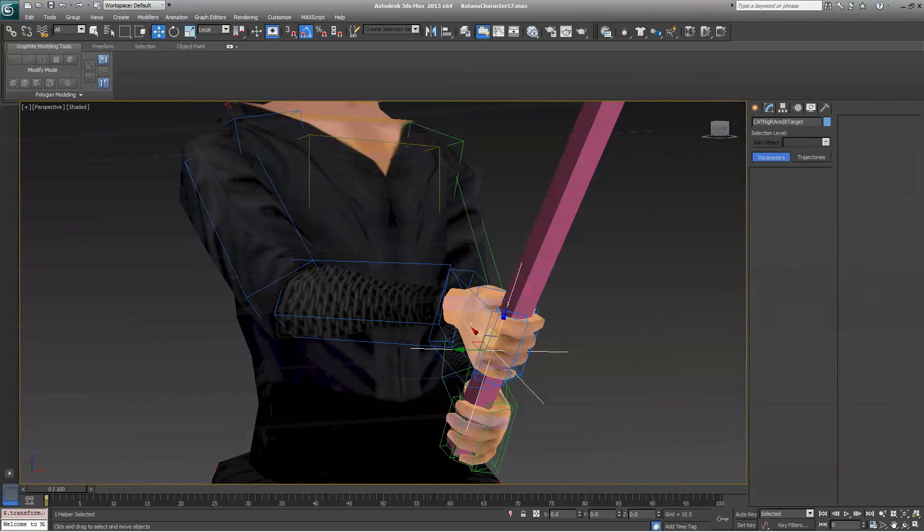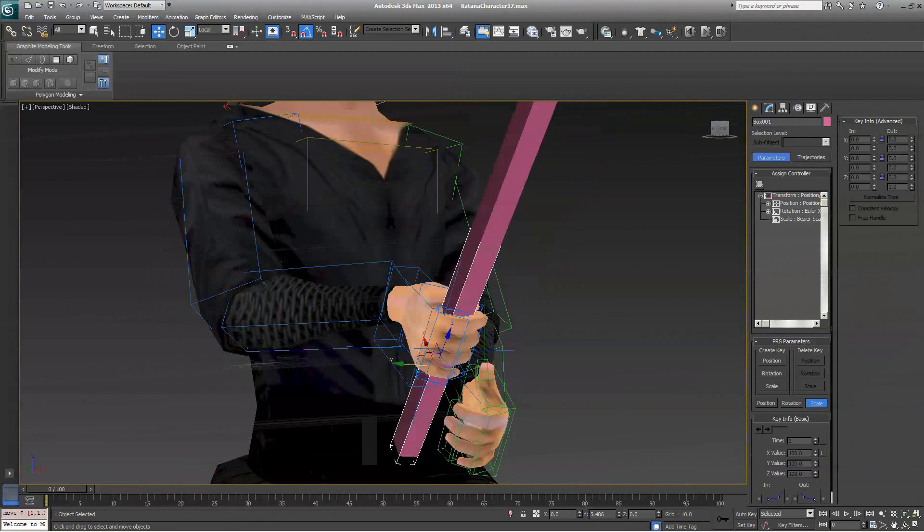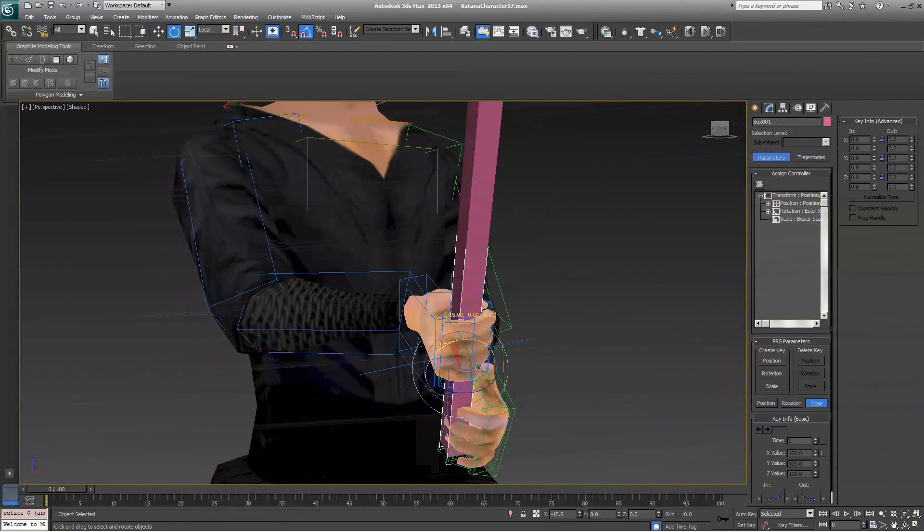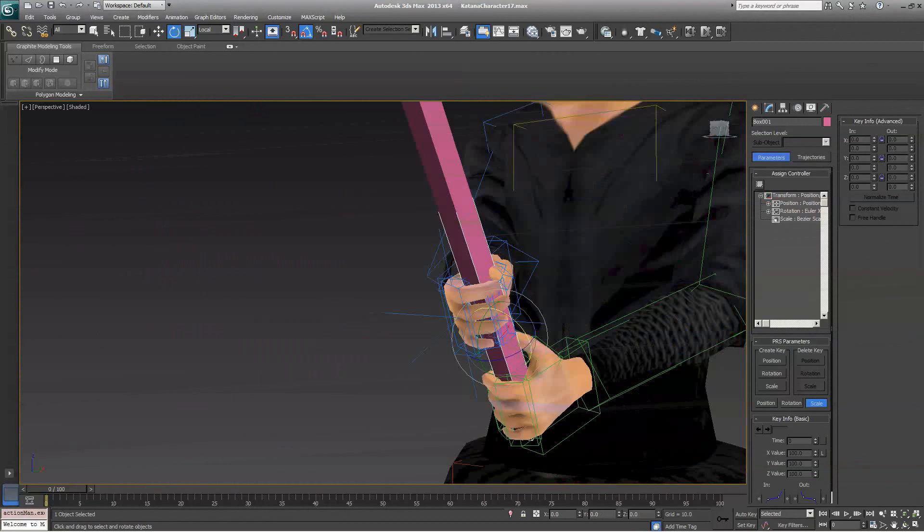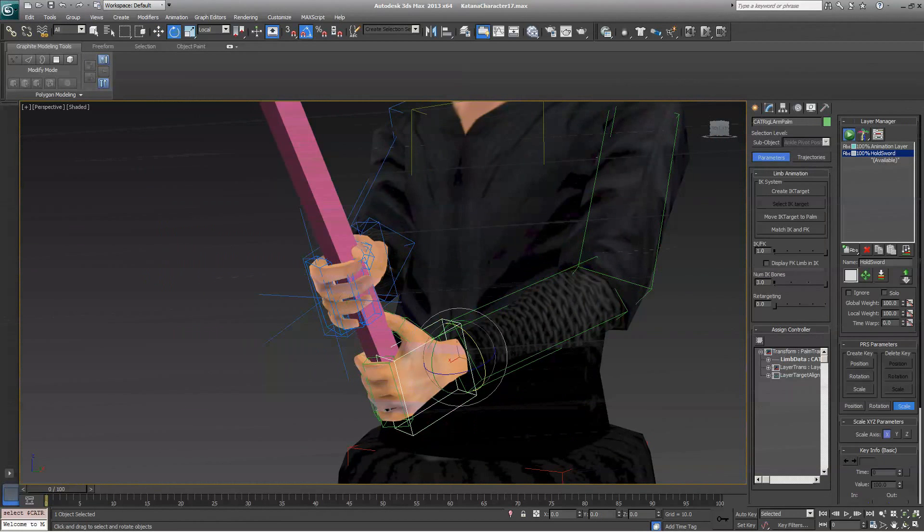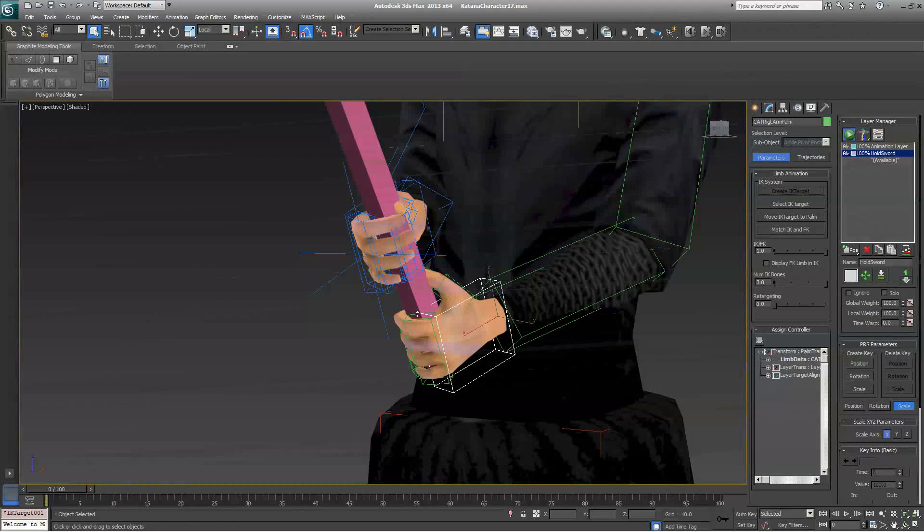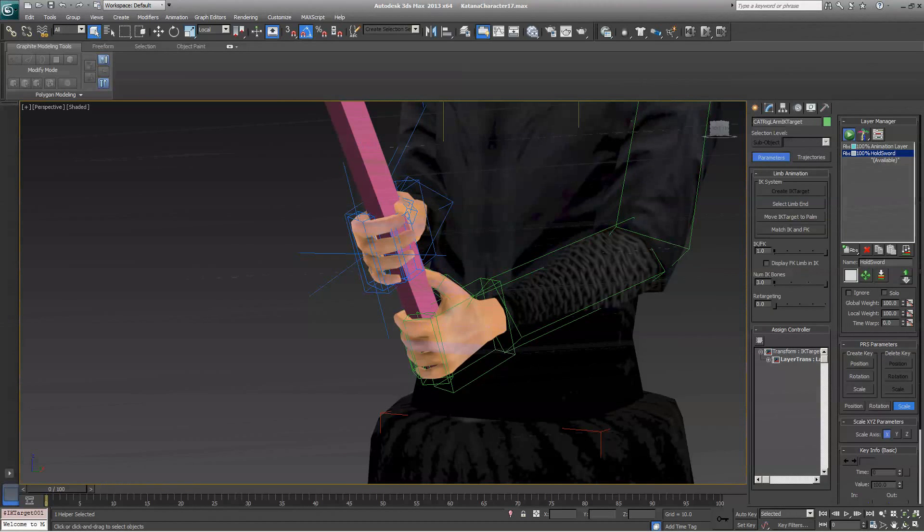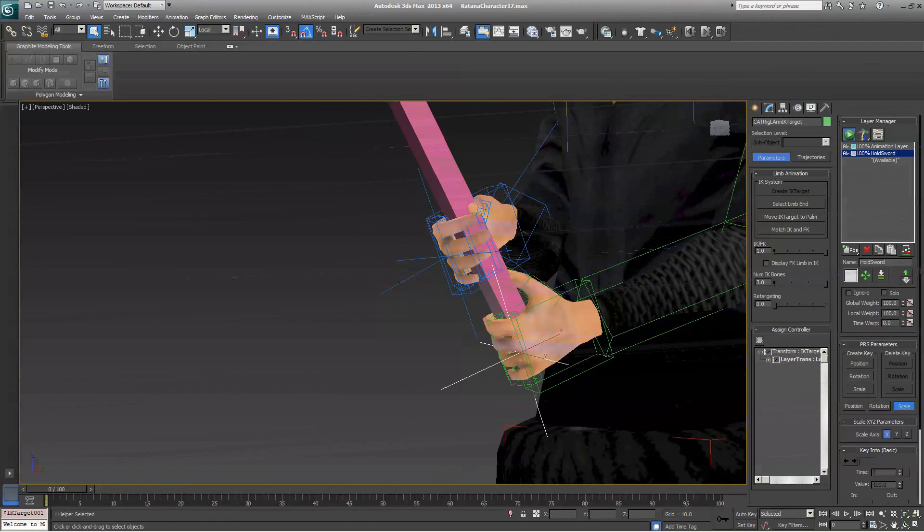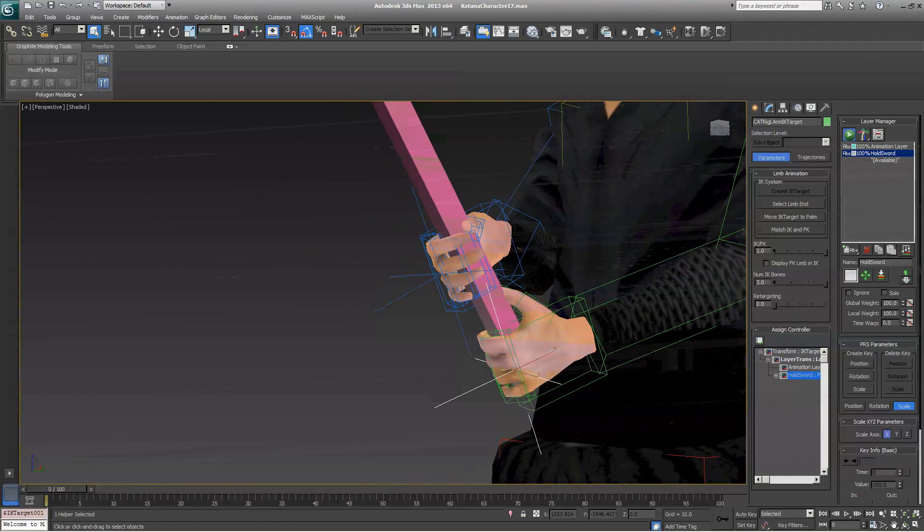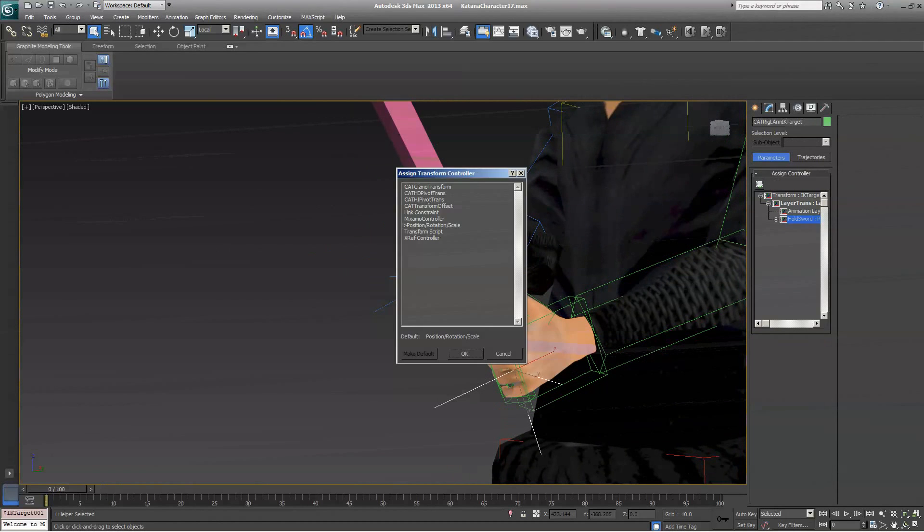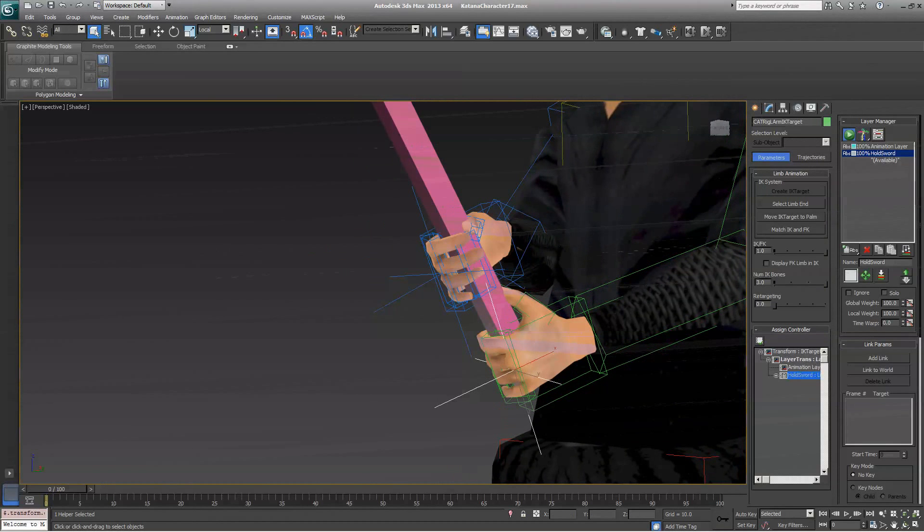This will now allow you to move your sword and you can see the hand is following rather nicely. We're going to do the same thing to the other hand. So, to repeat the steps, click on your hand, click on Create IK Target, Select IK Target, Move IK Target to Palm, and then with the Hold Sword Layer selected, click on Hold Sword, and then click on Assign Controller, Link Constraint, Add Link, and click on the Sword.